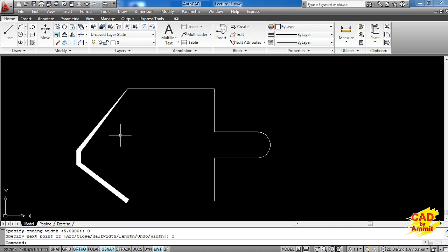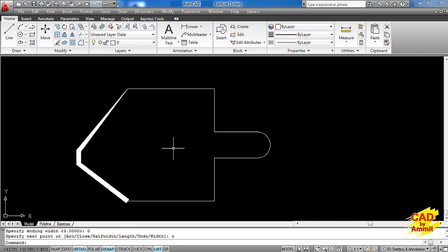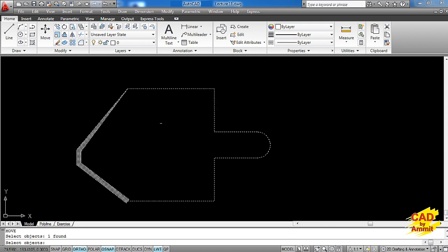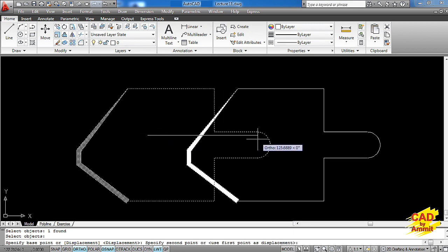My polyline command is complete. Using a single polyline command I have created this closed geometry, and this complete object is a single AutoCAD object. Supposingly I want to make some modification — suppose I want to move it. I'll go for the move command by typing M on the command line, press enter, click anywhere on this object — the entire object will get selected. As I press enter, I give the base point and I can move this object just like that.